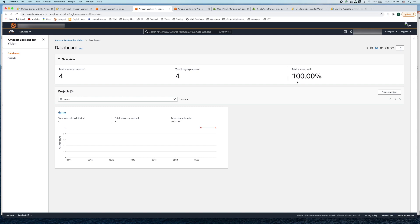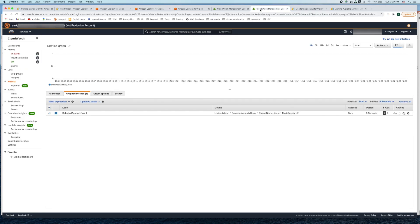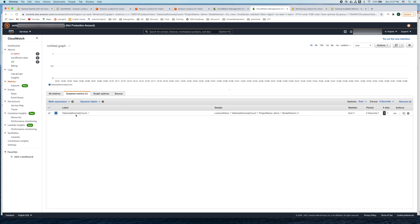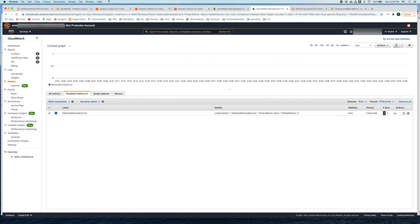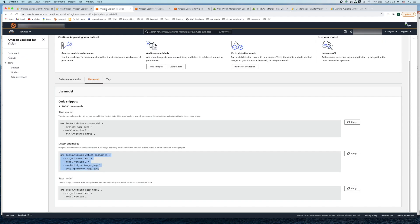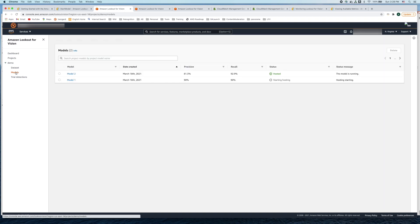Likewise the same information is also reflected in CloudWatch console. You can go to CloudWatch, click on metrics and follow through the tabs. It gives you the number of anomalies that have been detected based on the timeline.